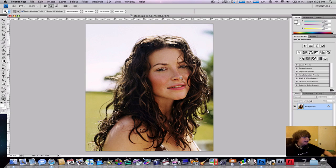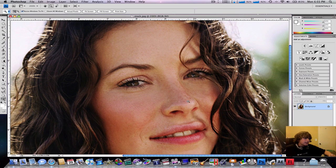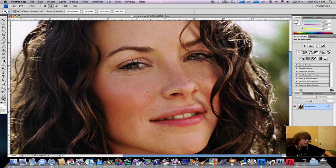To zoom in, press Z to access the magnifying glass tool. As you can see, she has quite a bit of freckles, which isn't a bad thing.